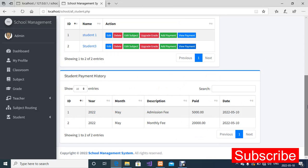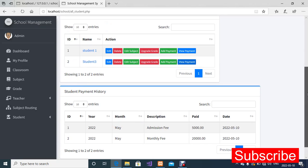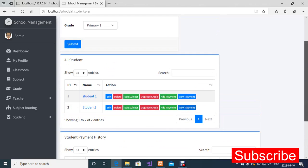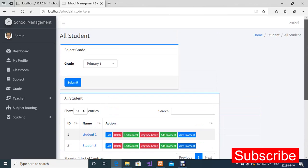This is how the school management system works. Please use it for educational purposes only. Thank you for watching.